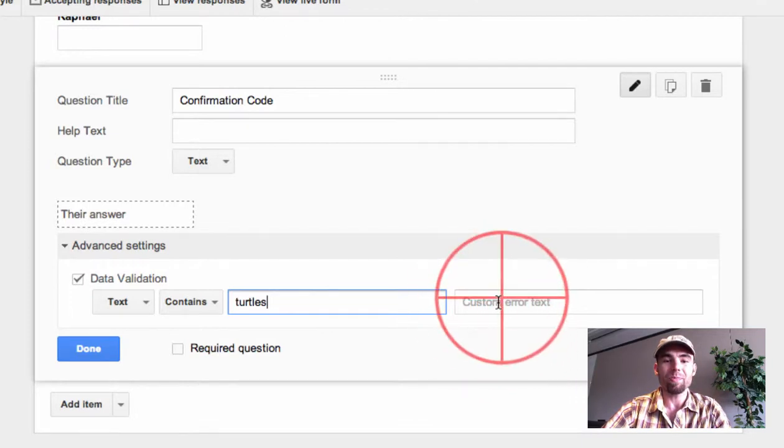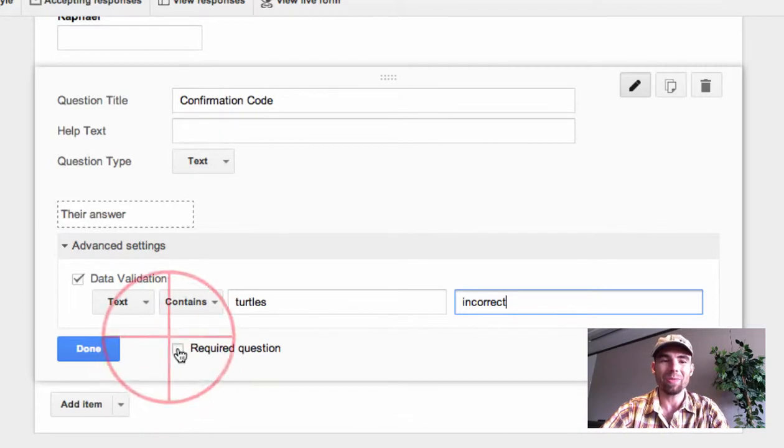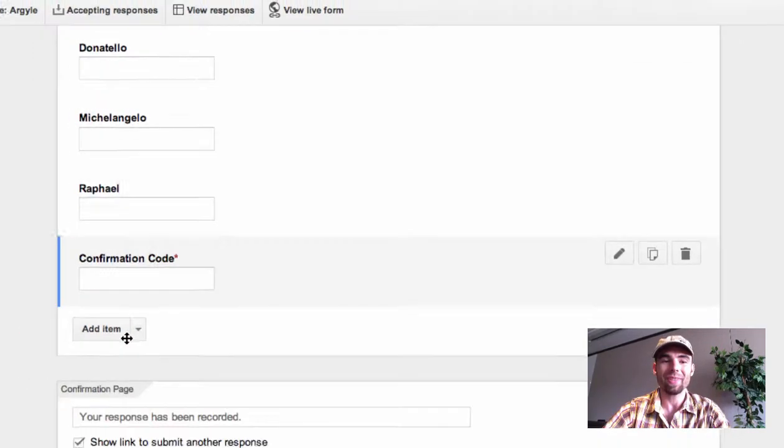I need to remember to put a custom error message so that it doesn't tell them what my password is, and I need to require the question.